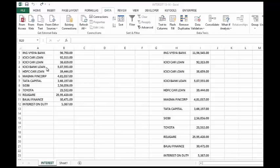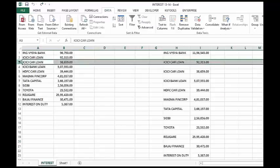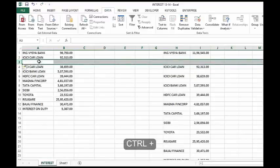Traditionally there are three methods to insert a row. The first one is select the row, press Ctrl plus sign, Ctrl plus, it will insert a row.